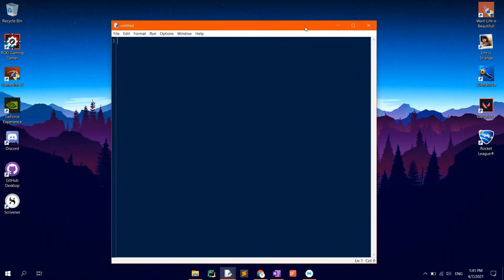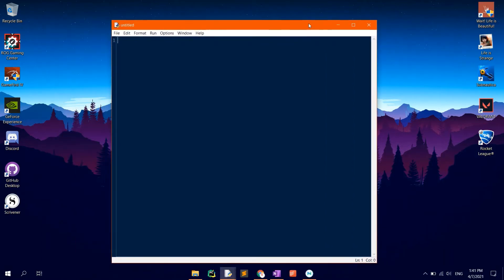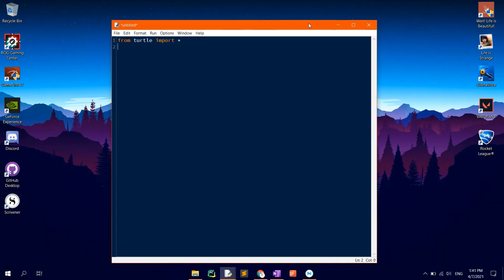We first want to import the module's functions. This can be done by typing in from turtle import asterisk, so that we import all the functions present in the module.